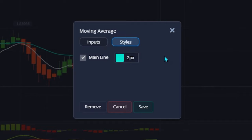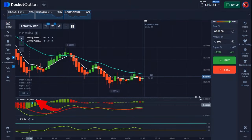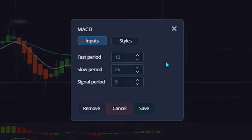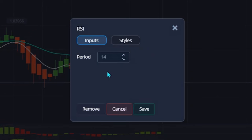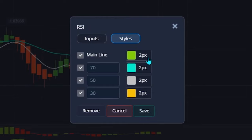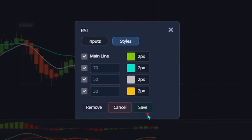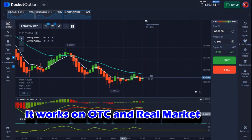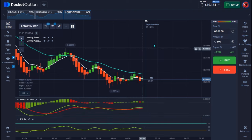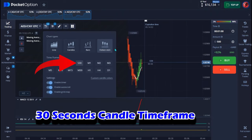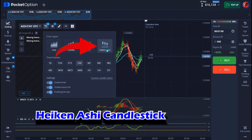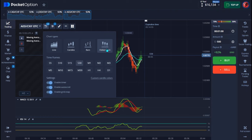Hit save when done. For the MACD, you don't have to change any settings. Same thing with the RSI — no changes needed, just adjust the line style and hit save. That's the setup of this strategy. I'm working with both a demo market and a real market. It's a one-minute strategy and I'm using it on a 30-second timeframe with Heikin Ashi candlesticks.